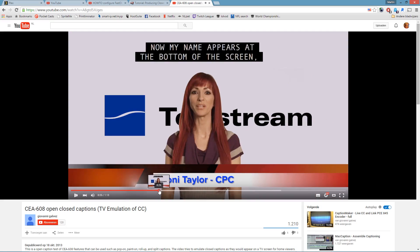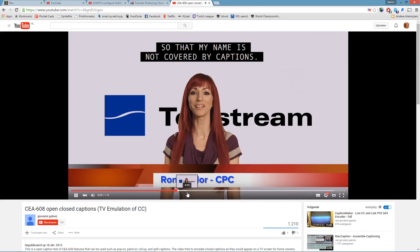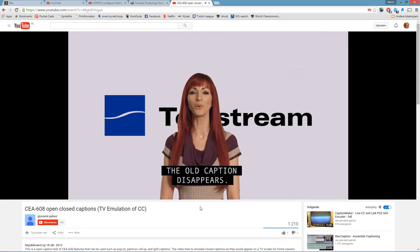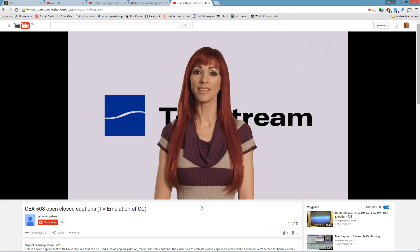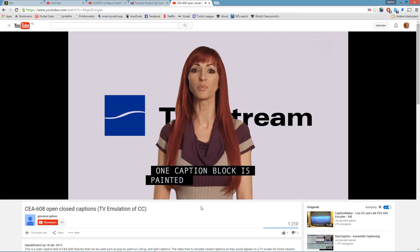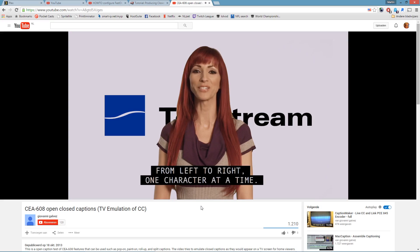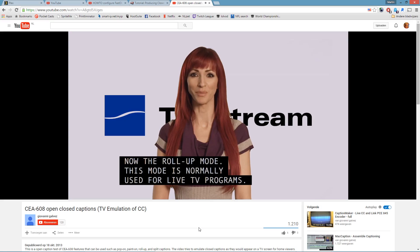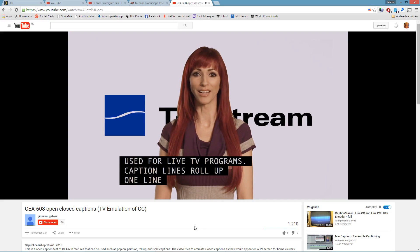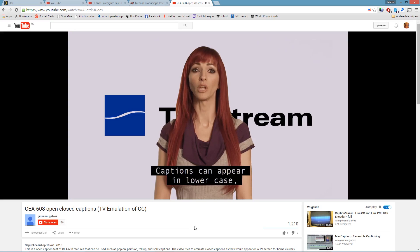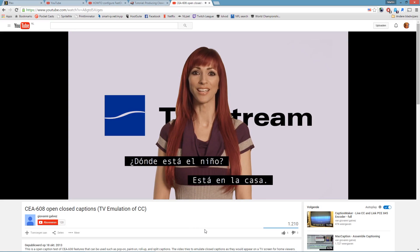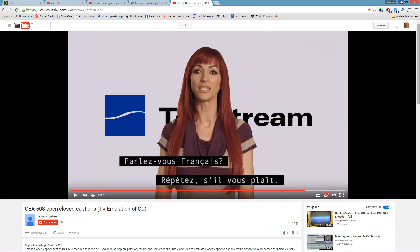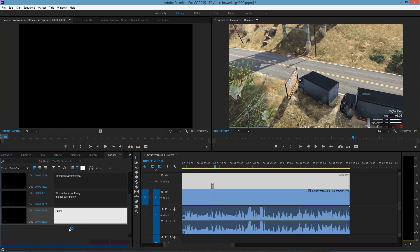My captions appear at the bottom of the screen — I've been using 'Pop On' captions. When a new caption pops on, the old caption disappears. A 'Paint On' caption — one caption block is painted on screen from left to right, one character at a time. 'Roll Up' mode is normally used for live TV programs. Captions can appear in lowercase and also in Spanish and French. Yeah okay, we get it — good to know!